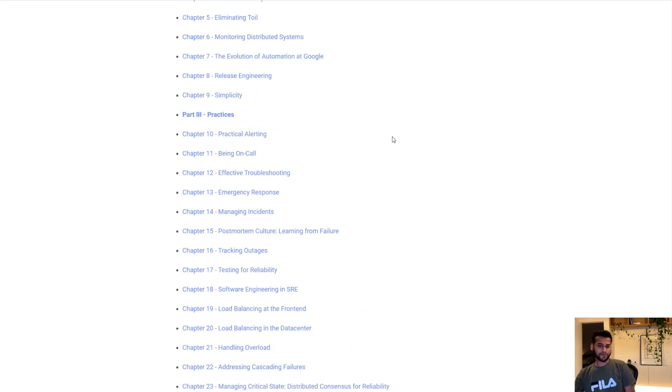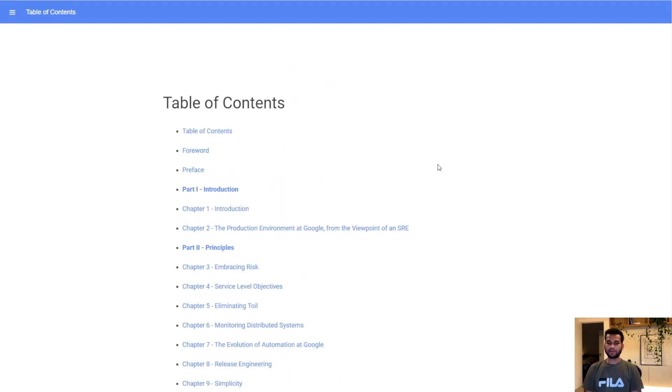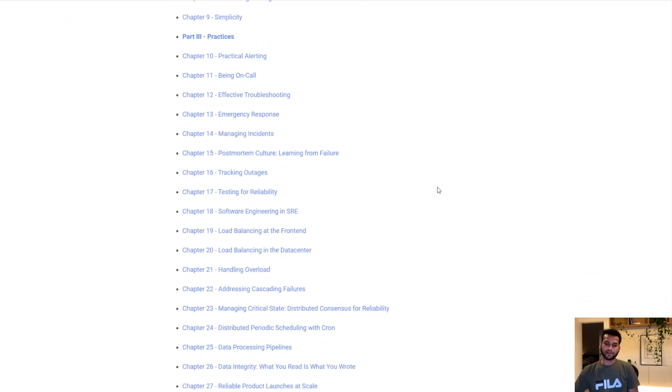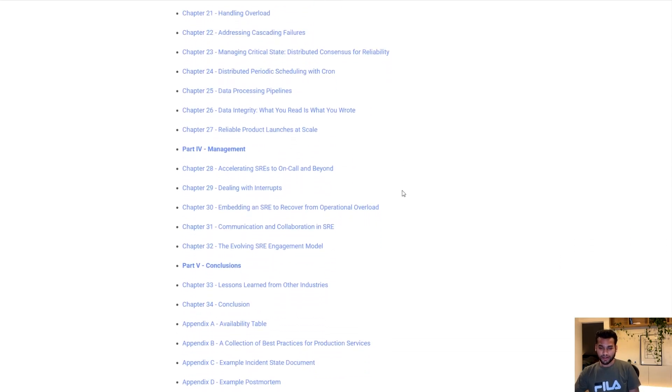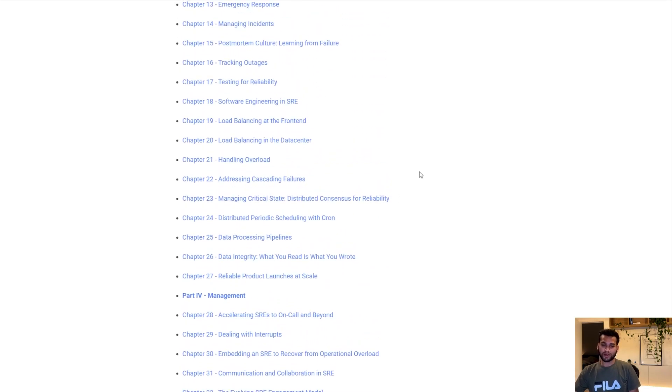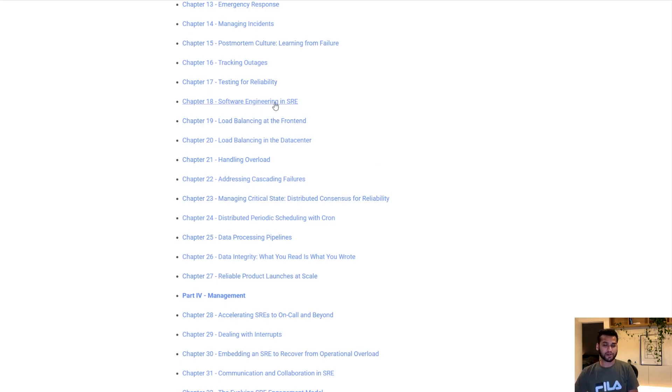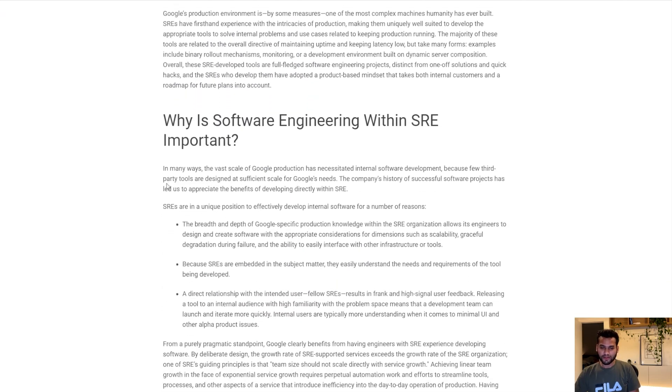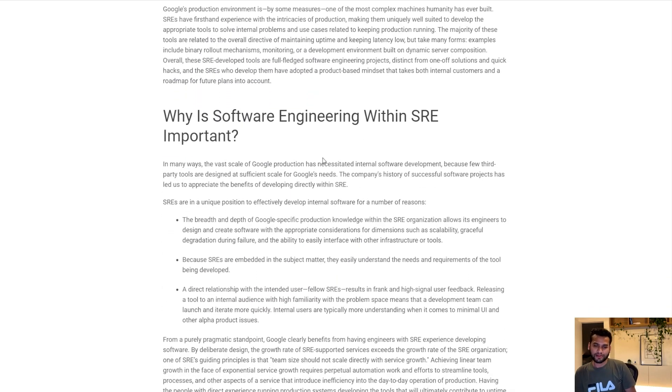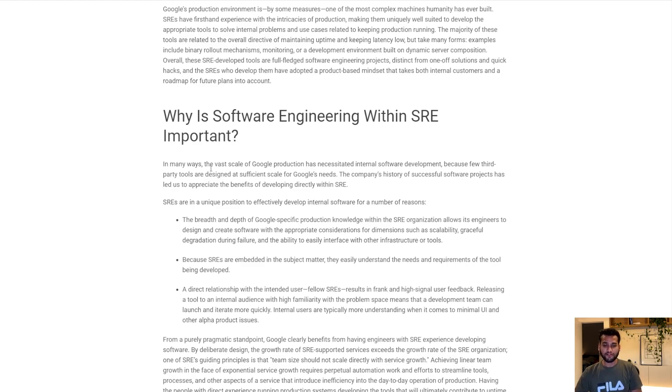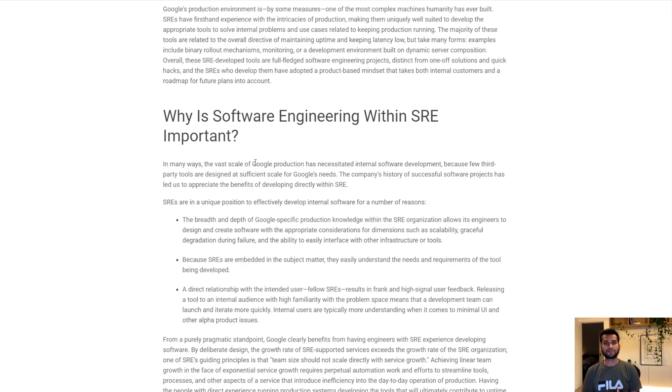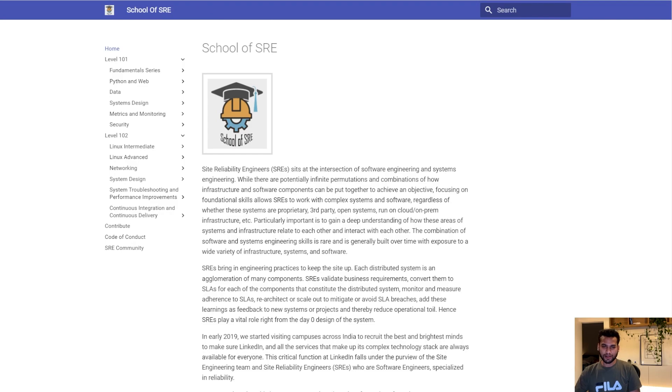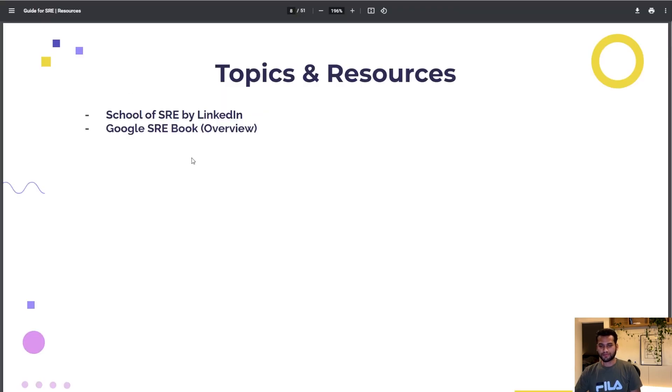After that I will ask you to go to Google SRE book. SRE was coined by Google only and they created this profile. They have compiled a lot of information about their experience, mistakes, and learnings in one place. Chapter 18 talks about software engineering and SRE, how there's need to be a team skilled enough to develop tools.